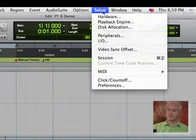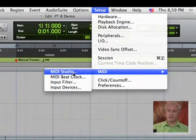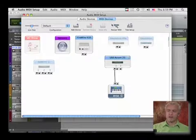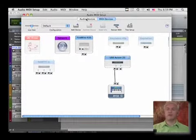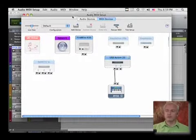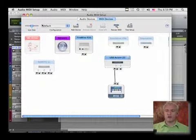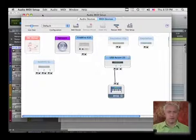So, if you go up under Setup to MIDI, MIDI Studio, this automatically will load your audio MIDI setup. This can also be found, this application is part of your Apple operating system and it's actually in your utilities folder.